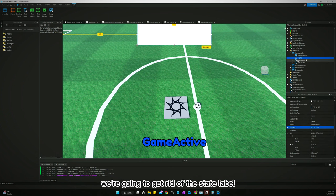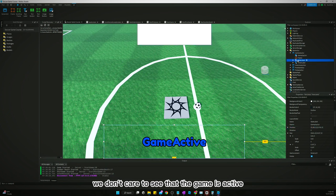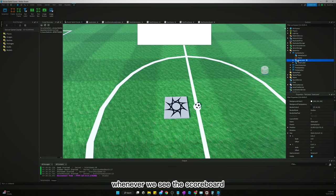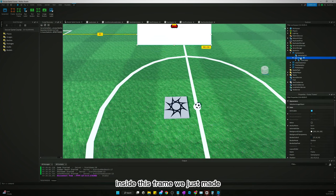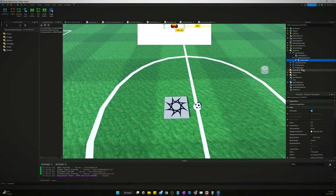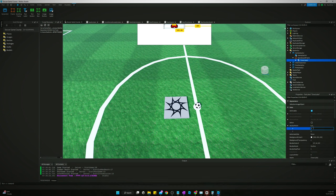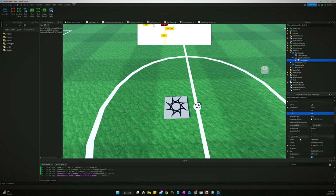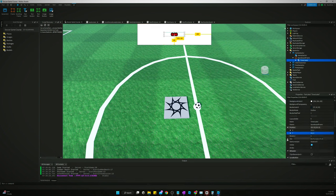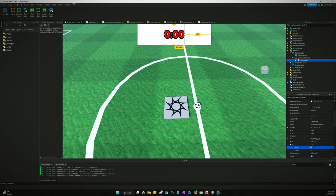We're gonna get rid of this state label. We don't care to see that the game's active. We'll know the game's active whenever we see the scoreboard. We're gonna put this timer label inside this frame we just made. We're gonna name it scoreboard frame. Let's change the timer label's anchor point to 0.5, 0.5. Position 0.5, 0.5, size we need to make the Y one and we'll make the X like 0.6.